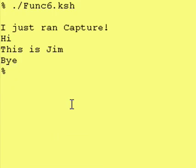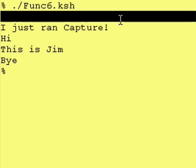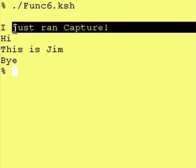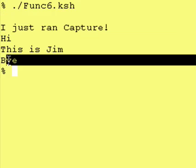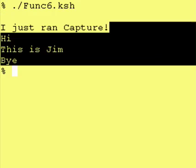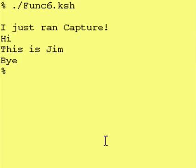And here we have run the program. It prints a blank line. It prints I just ran Capture. And then it prints the result of running Capture, which is stored in the variable Answer.